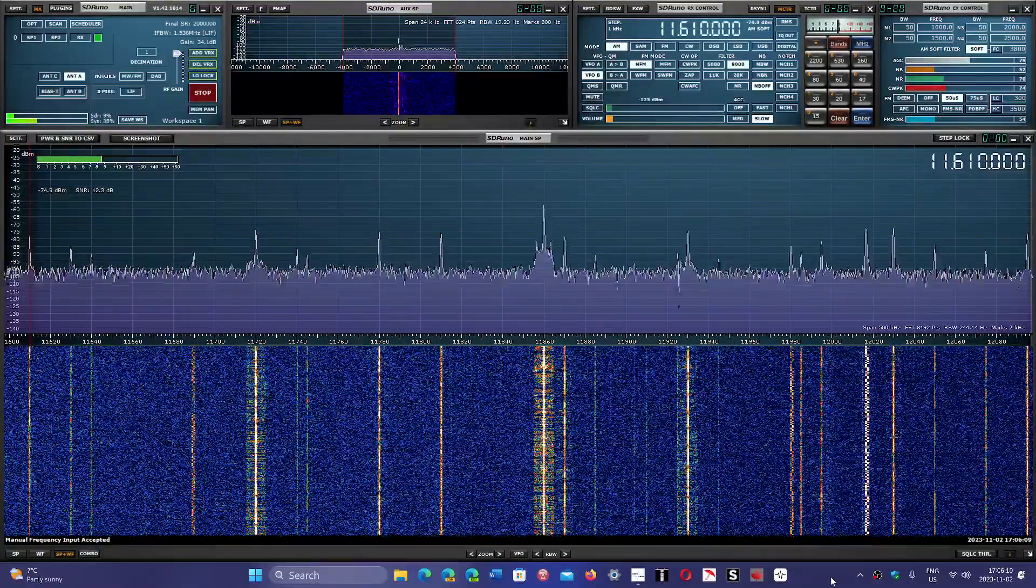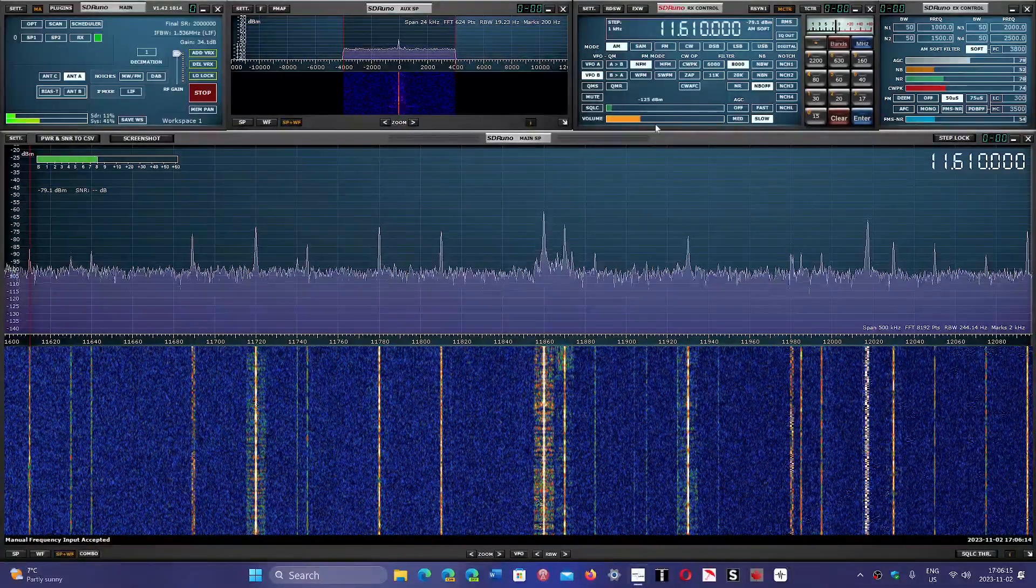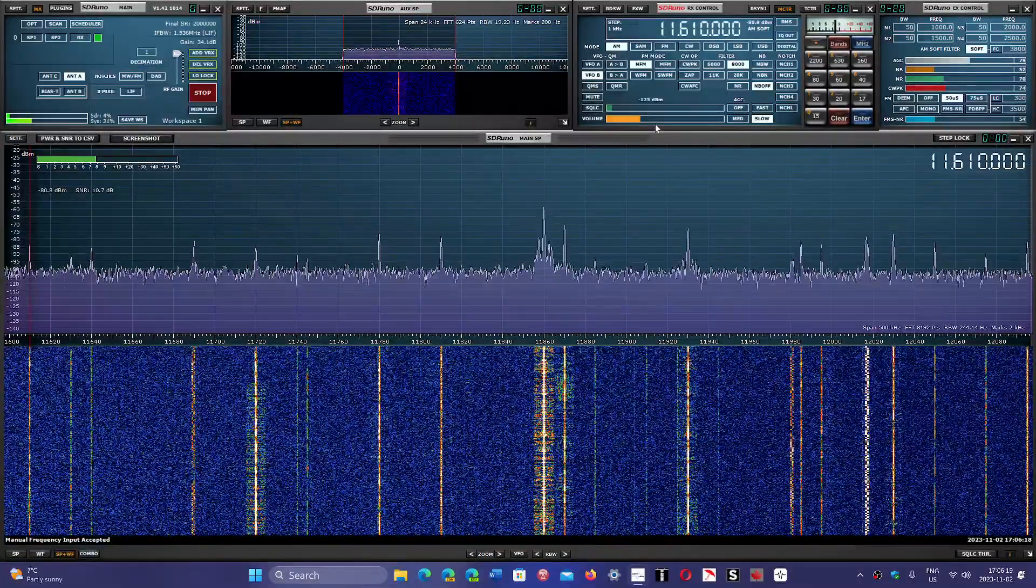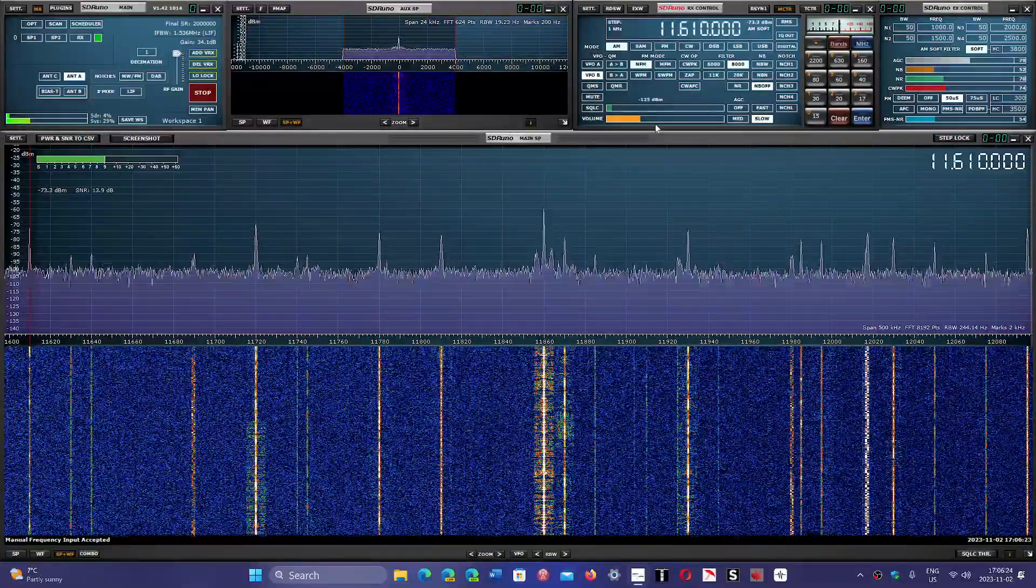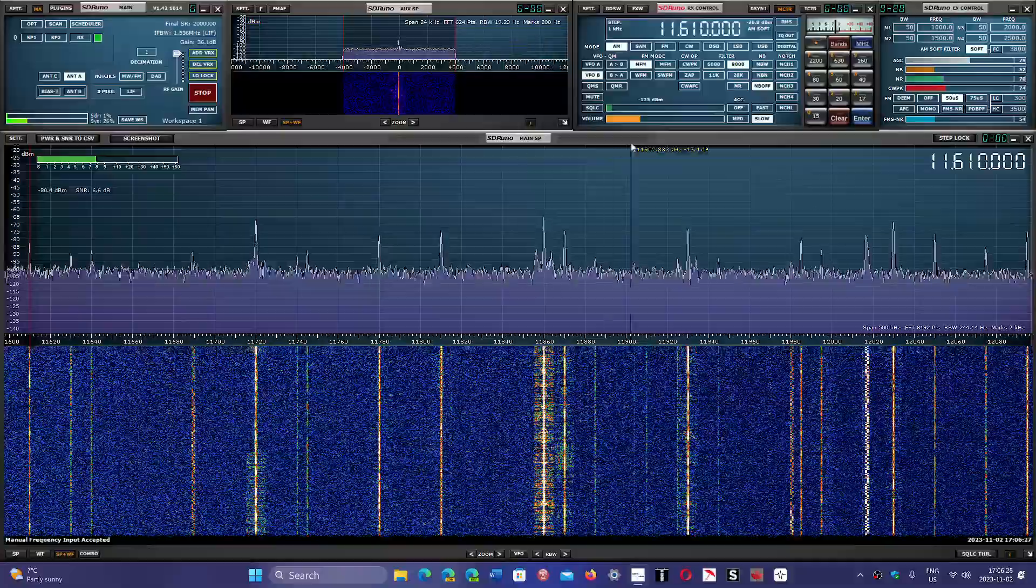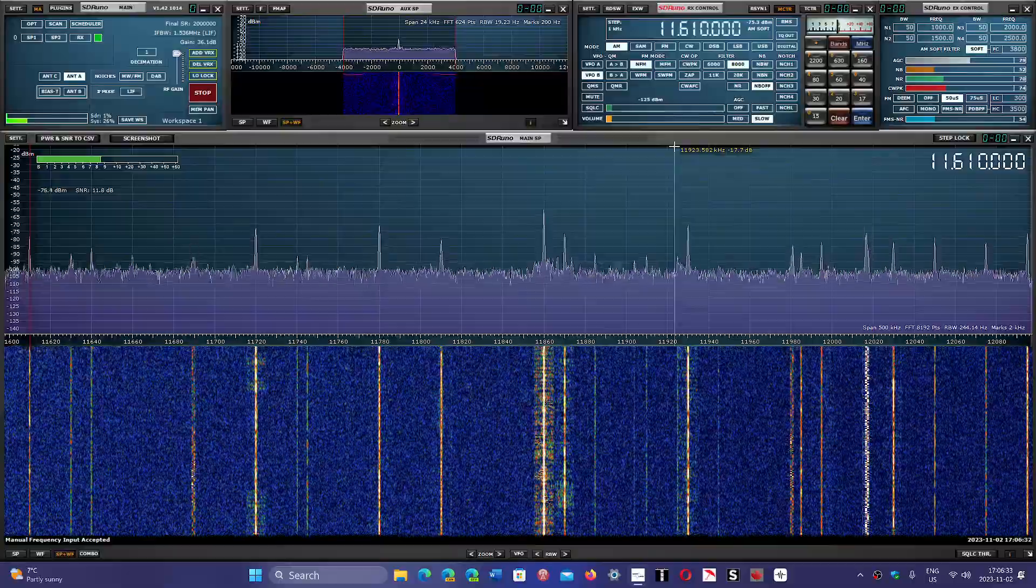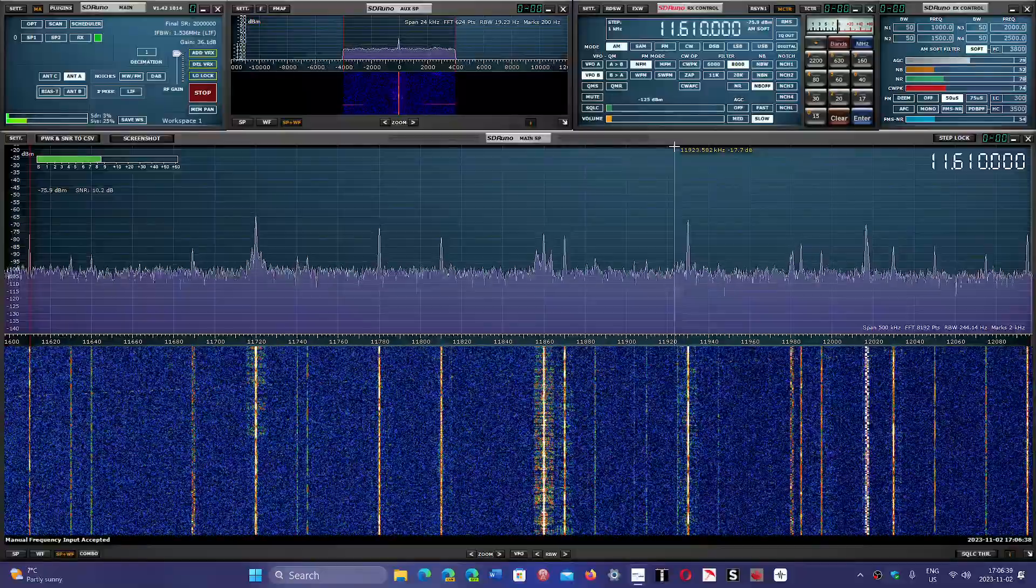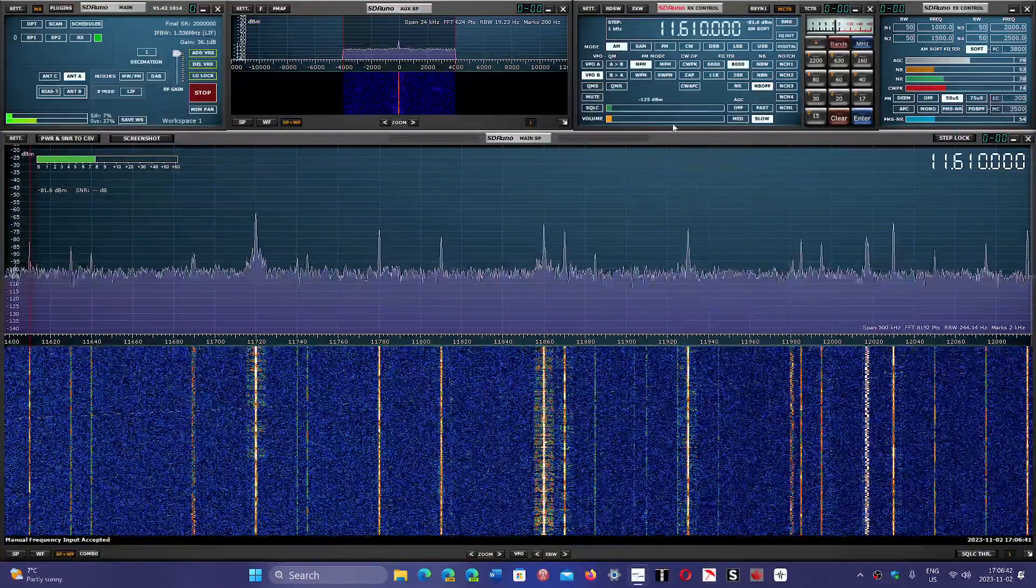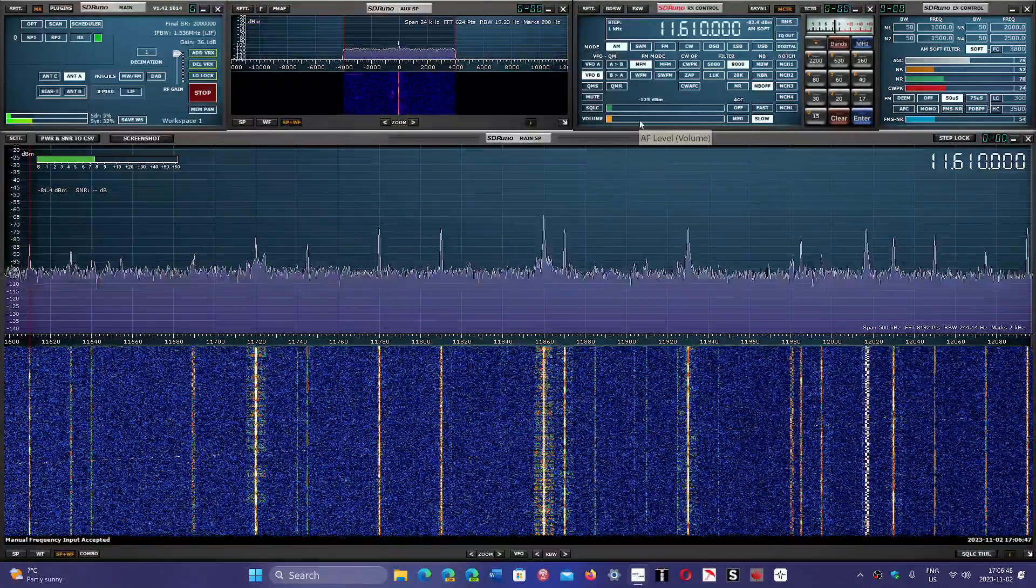11610 is the first signal that we get. This is from Madagascar, the Madagascar World Voice, Light of Life, which is KNLS in Mandarin via that transmitter site. Let's check out the other signals here.